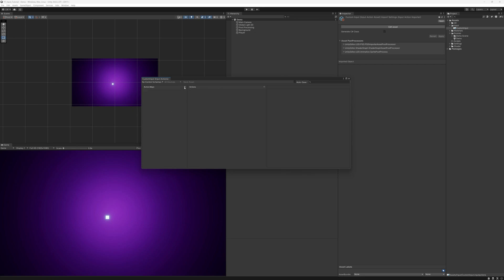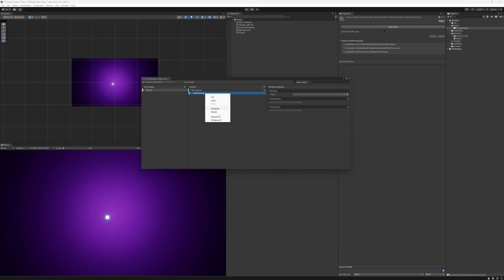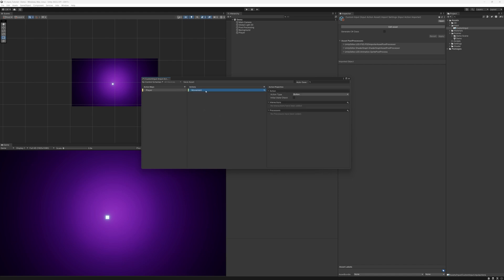To start with we're going to press the plus icon and create a new action map. I'm going to rename this to Player, and by default we have a new action set up for us. I'm going to rename this to Movement. I'll click the drop-down and remove the empty binding. On our Movement action we're going to go over to the Action Type, change the button to Value, and then the Control Type from Button to Vector 2. This is because our movement works on a Vector2 variable — our X value will be our horizontal axis and our Y value will be our vertical axis.